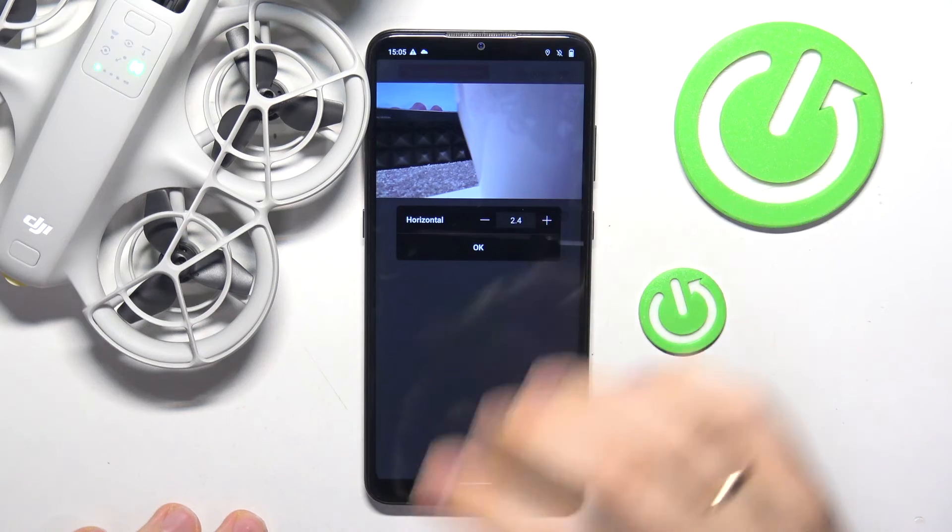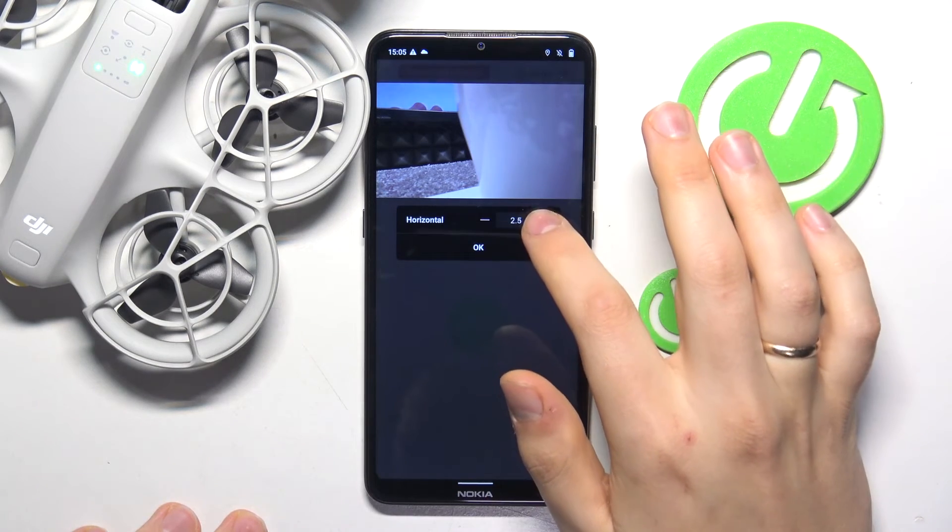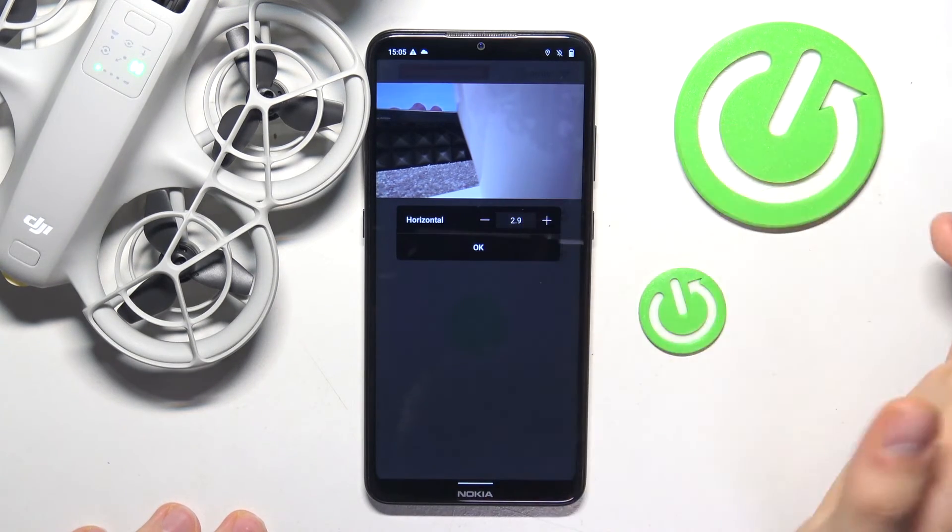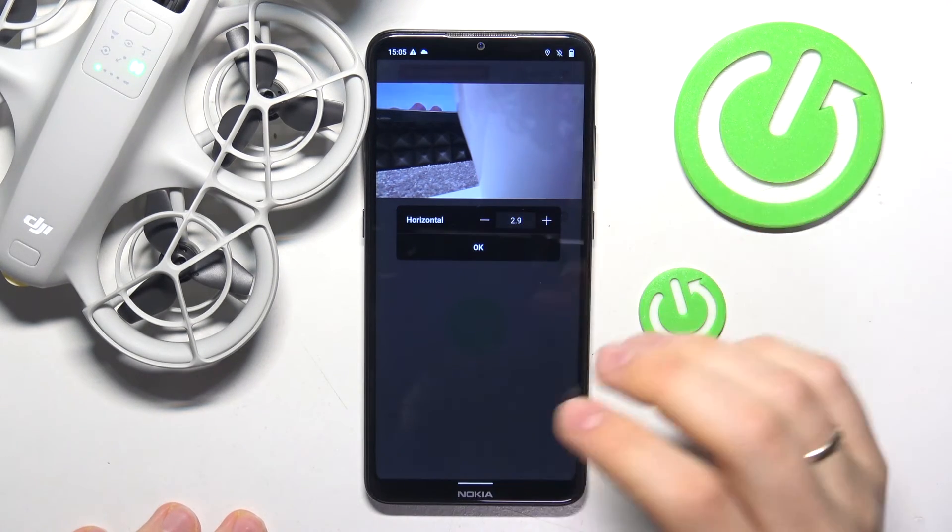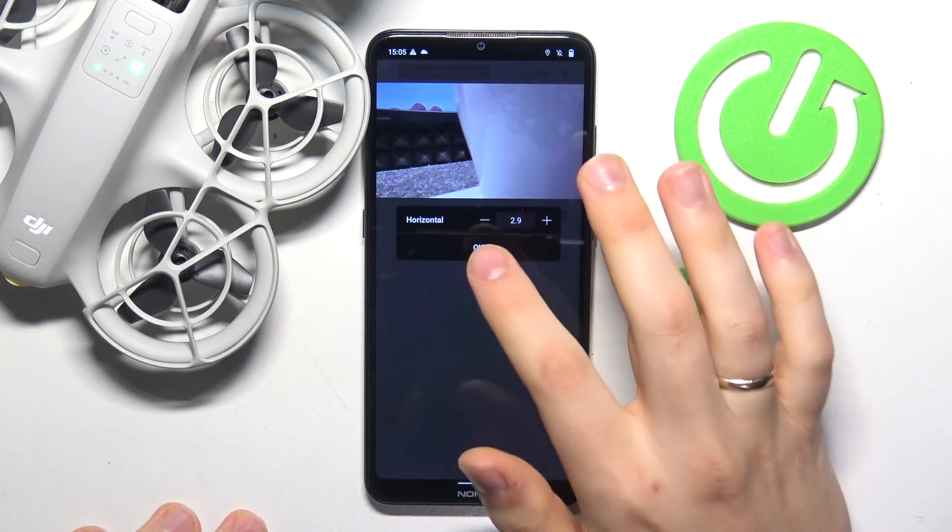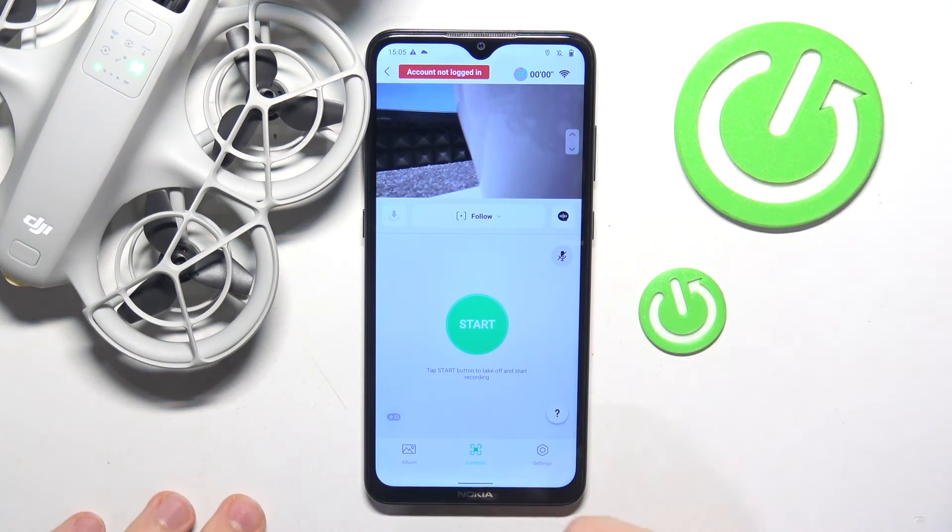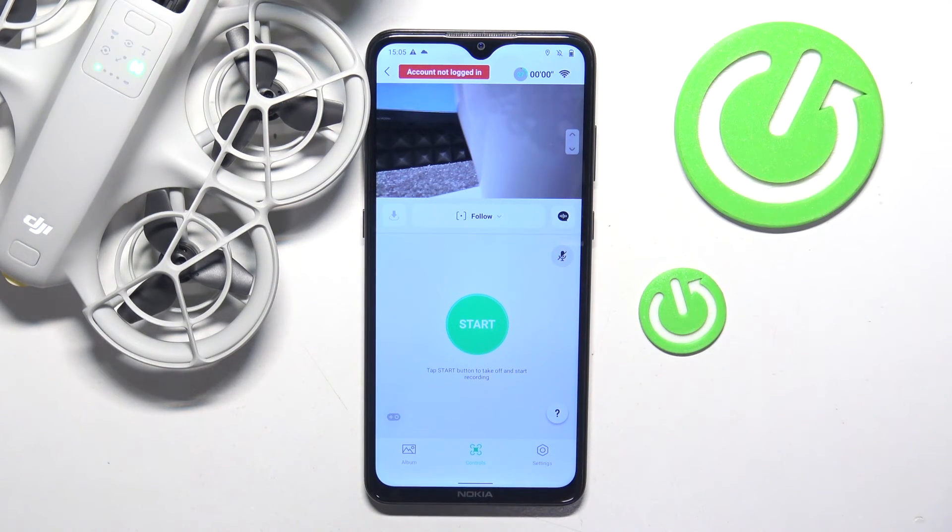But once the position is set, just press the OK button and that'll be it. Thanks for watching and bye bye!